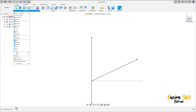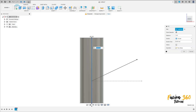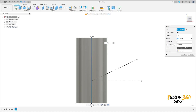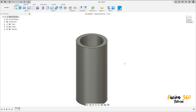Finish the sketch, go to create and select pipe. The path is this line here. The section size is 8 millimeters. And select here hollow. And the section thickness is 10 millimeters. Operation new body. Press okay.